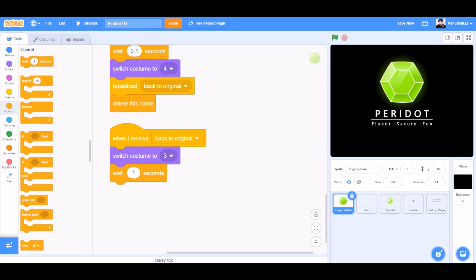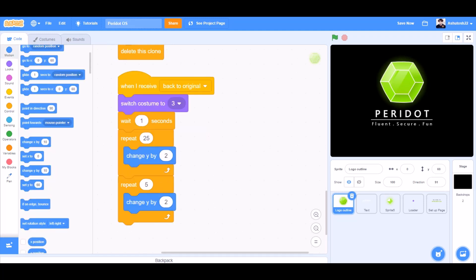When I receive back to original, switch costume to 3, wait 1 second. Repeat 25, change Y by 2. Repeat 5, change Y by 2.